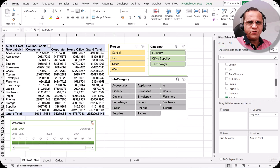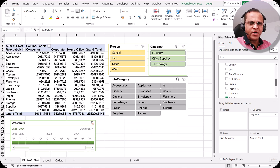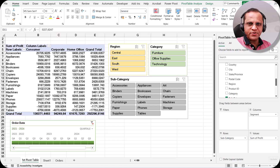Hello friends, welcome to this video. In the previous video we saw the concept known as timeline and how to create the timeline.